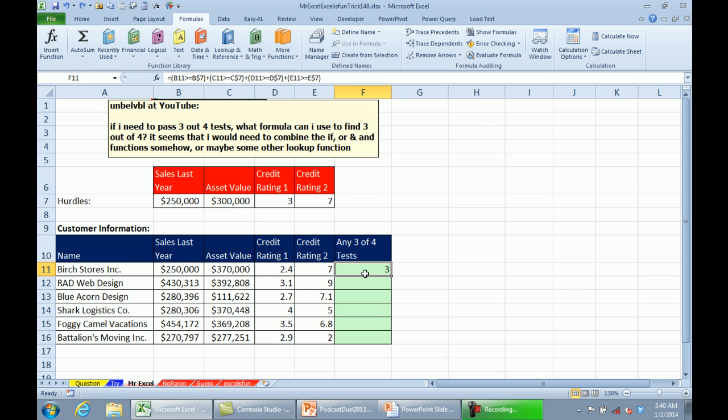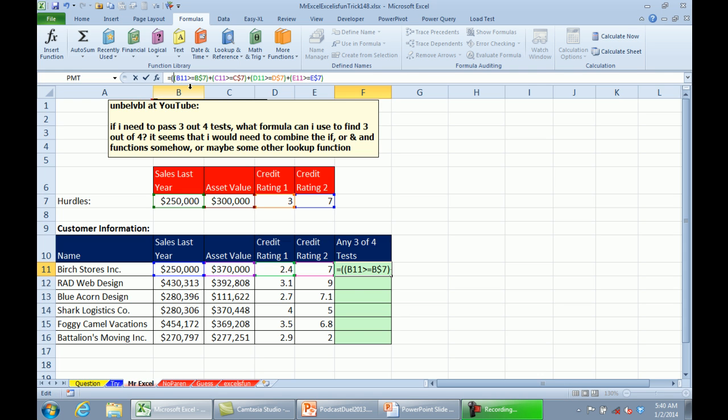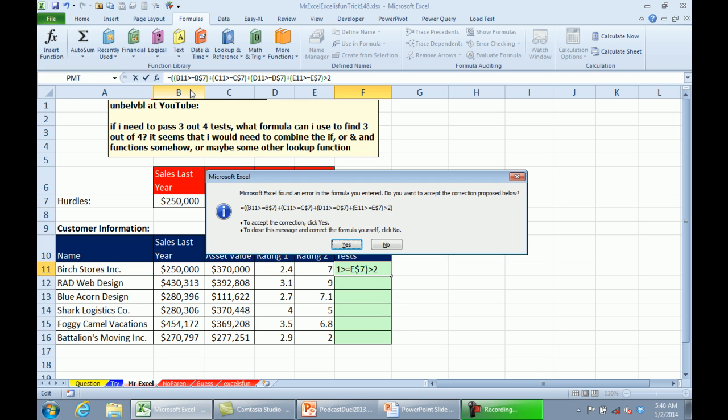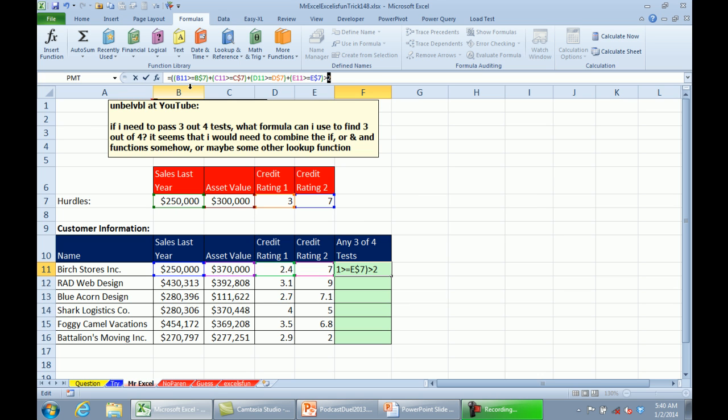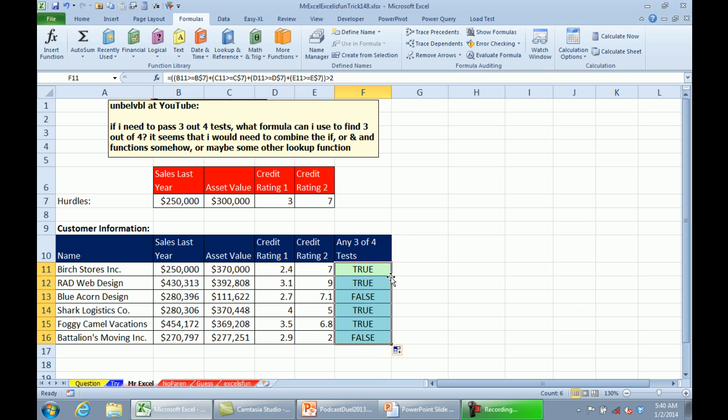All right. Now, we want to know if any three of those four are TRUE. We'll put the whole thing in parentheses and say, is that greater than 2? Double-click to copy that down, and we are now testing for 3 out of 4.